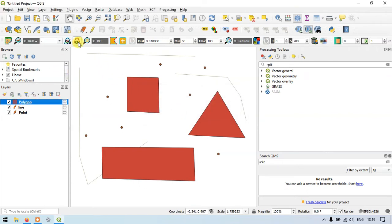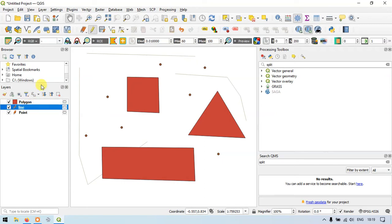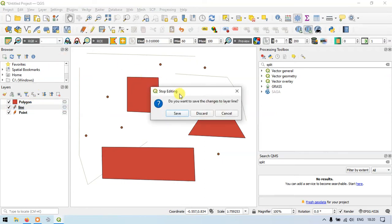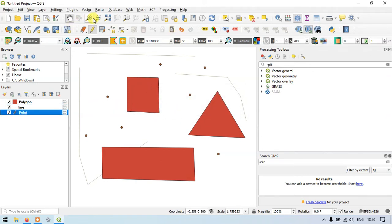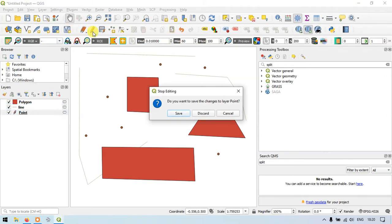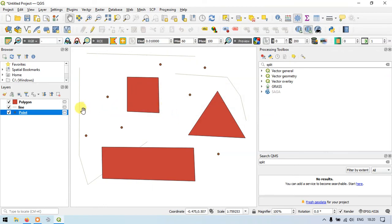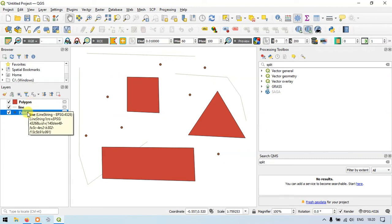After that, go to the line layer, toggle editing off, and save when prompted. Similarly, go to the point layer and save it. In this way, the features in the polygon layer, the line layer, and the point layer are all saved.